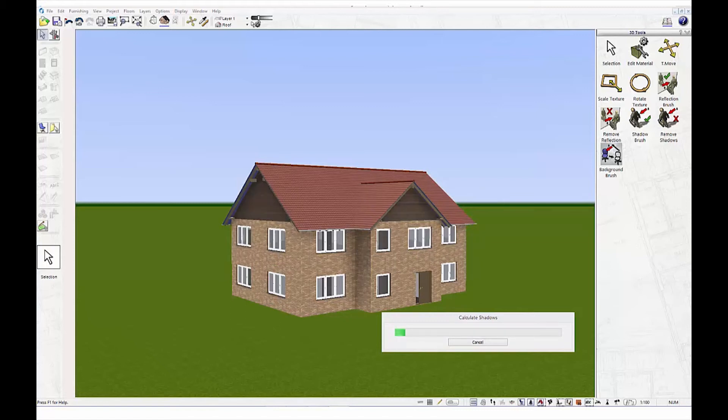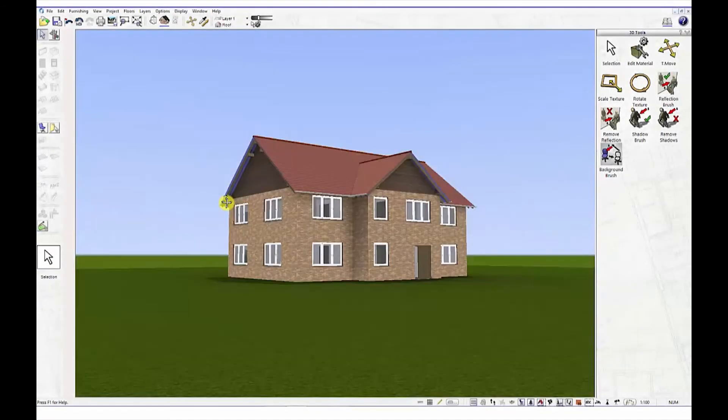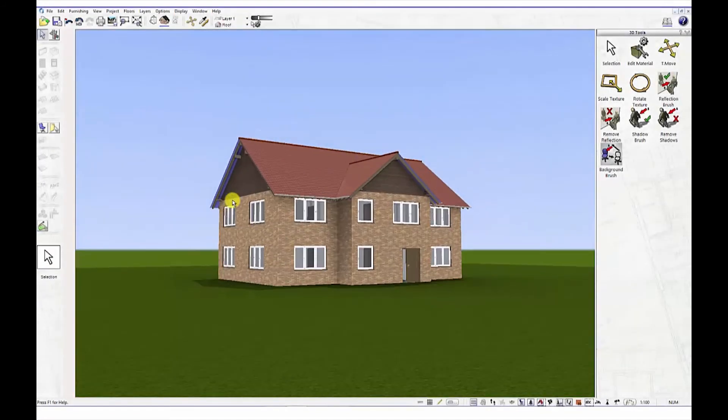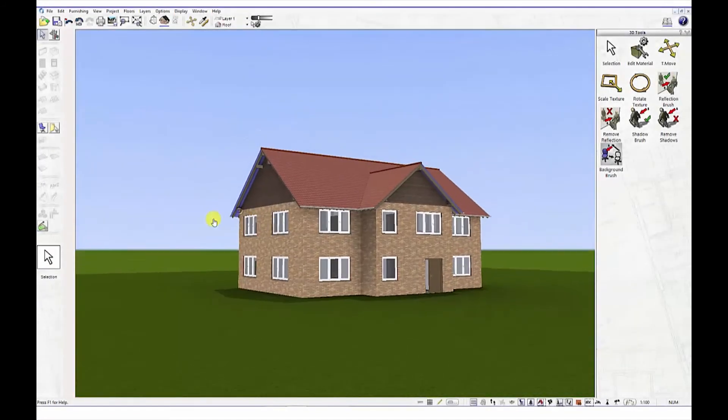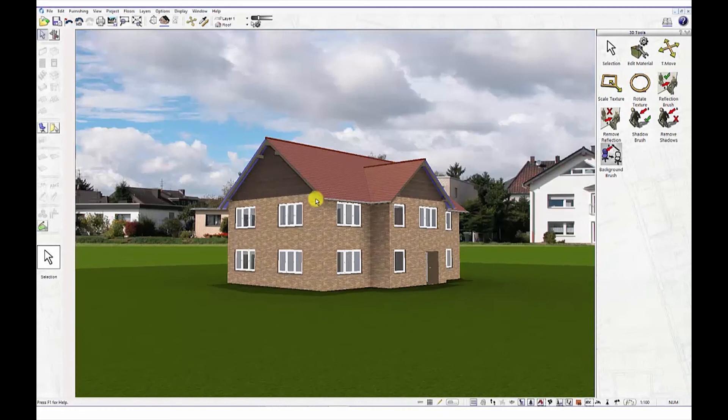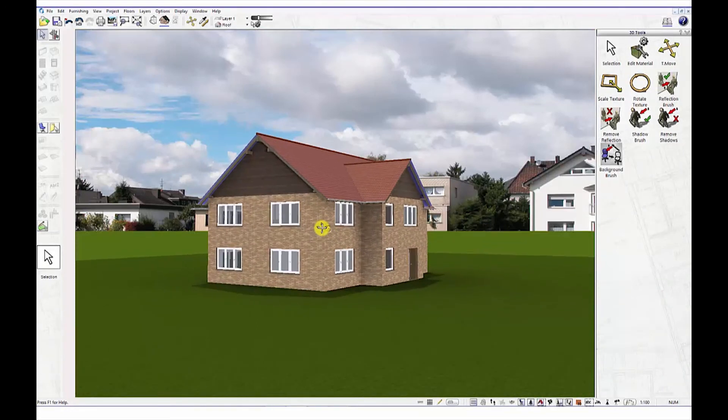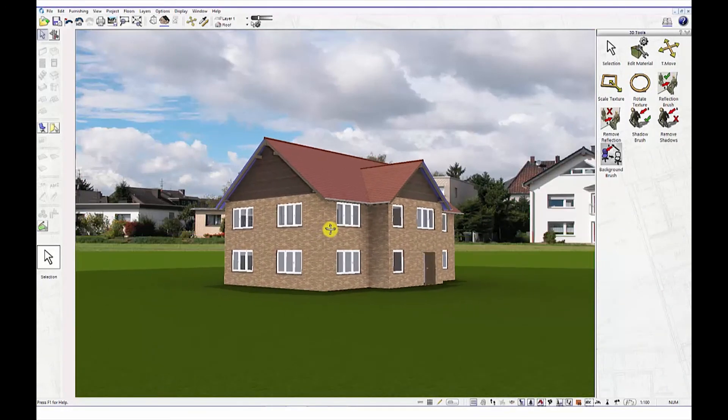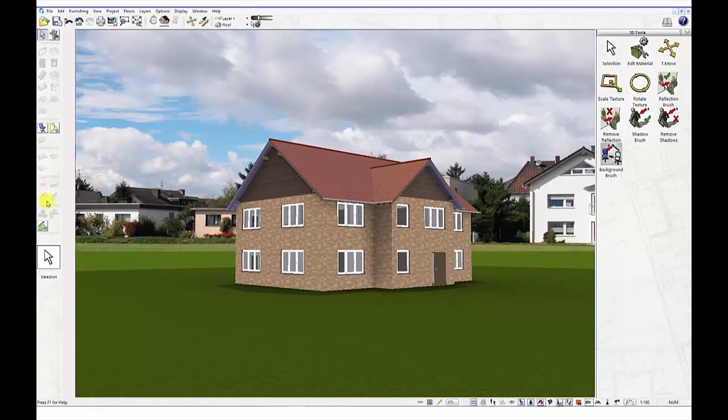Take a photo of your land and import it into the background of your design. Add paving, soil and grass to your landscape with our drawing tool.